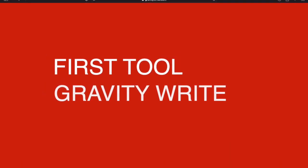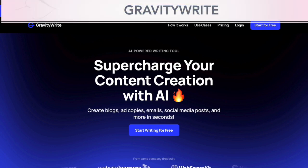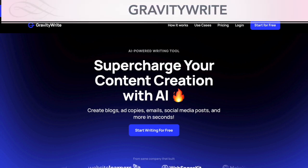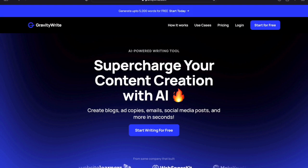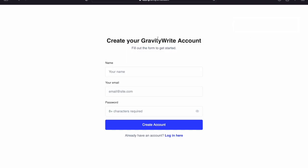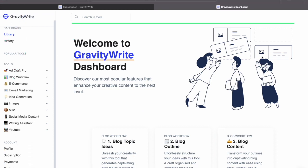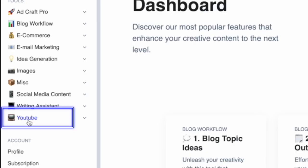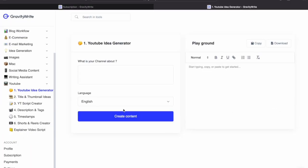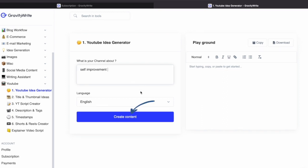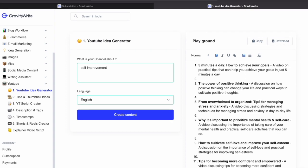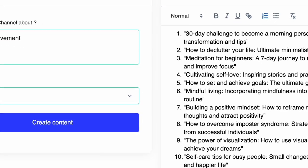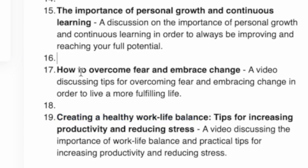The first tool we'll use to create a faceless YouTube video is called GravityWrite. I've left the link of the website in the description box below. Once you come onto the website you will see this interface. They give you a free trial version — just click here to start for free and fill out the form to create your account using your email or Google account. Once you make your free account, come here on the left side and click on YouTube, then click on YouTube Idea Generator. In the prompt box, write what your channel is about. I'll write self-improvement and click on create content. The website has created 19 ideas, so I'll select one: 'How to overcome fear and embrace change.' I'll select this and copy the title.